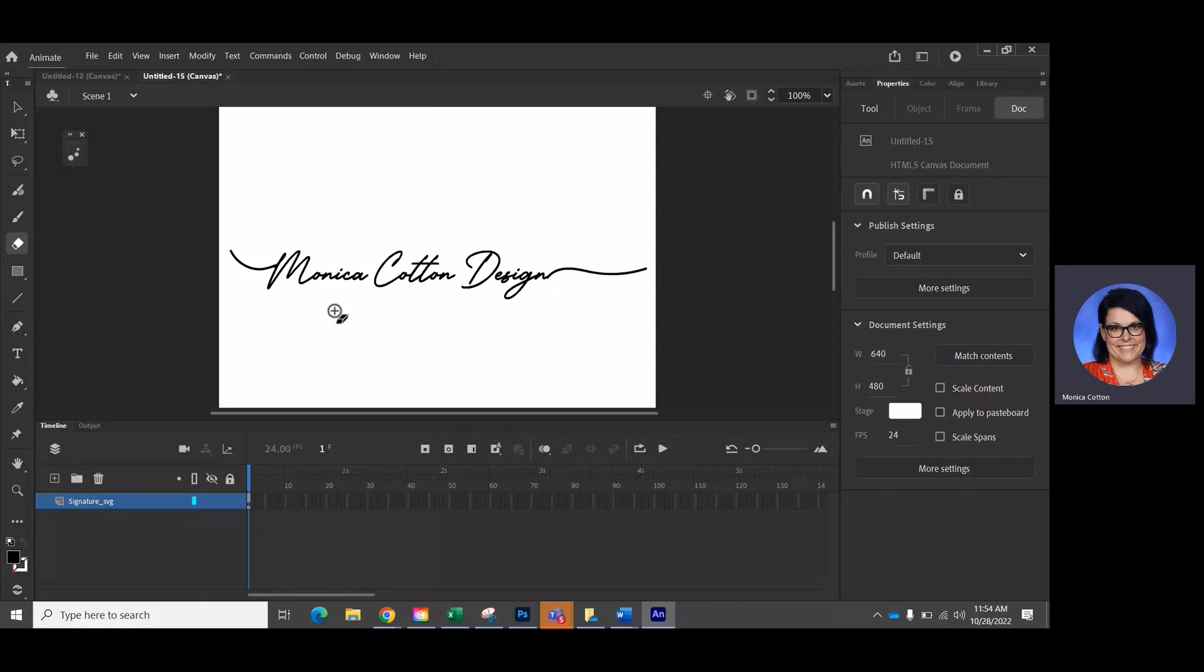Okay, so I'm going to show you how to make your letters look like they're appearing or disappearing, so the script is going to look like it's being written or drawn.